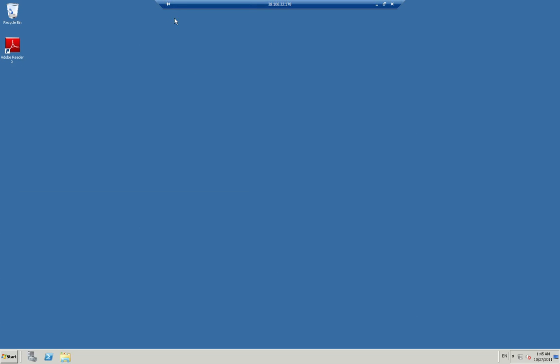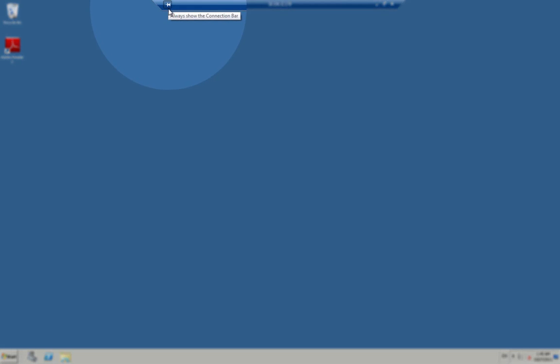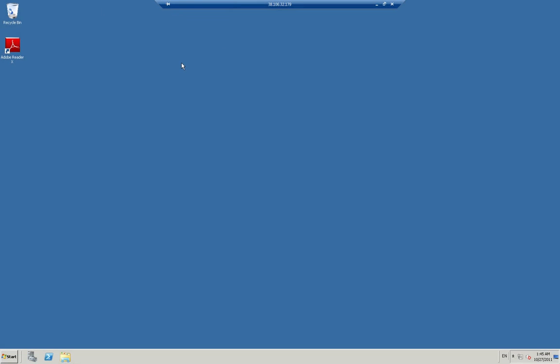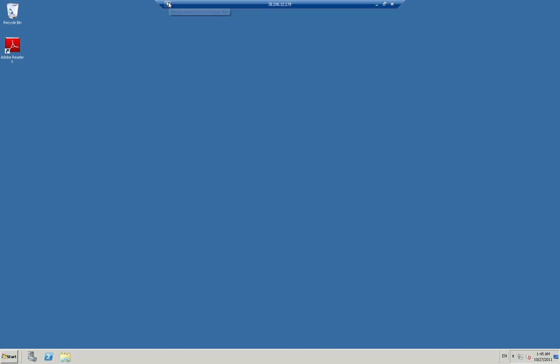The connection bar can be permanently pinned to the top of the screen or unpinned to auto-hide. When not pinned at the top of the screen, the connection bar will automatically disappear and will reappear when the mouse is moved into the area at the top of the screen.